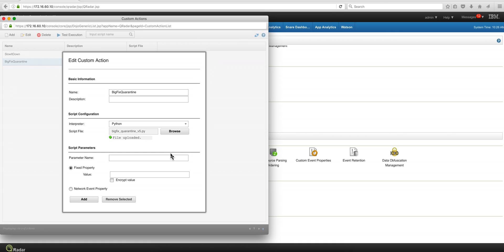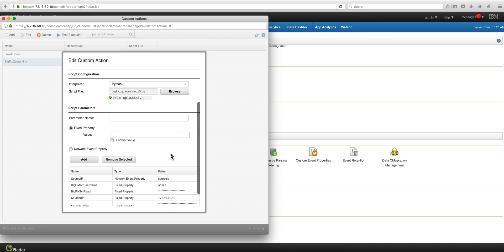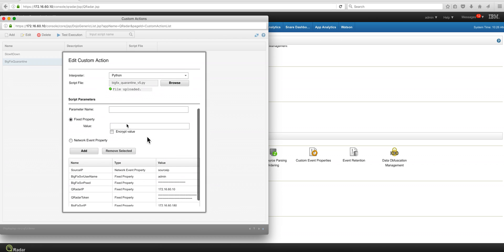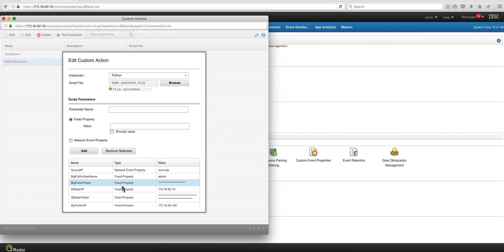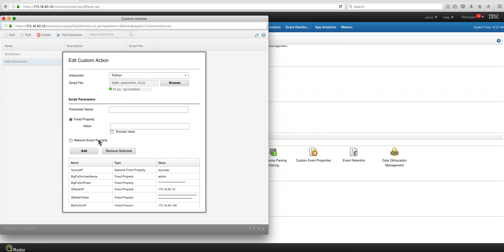And then you pass parameters to the script. And there are two types of parameters. Ones are fixed, like most of them in here, like user ID of the BigFix server and the password and the Curator IP and other things that do not change.